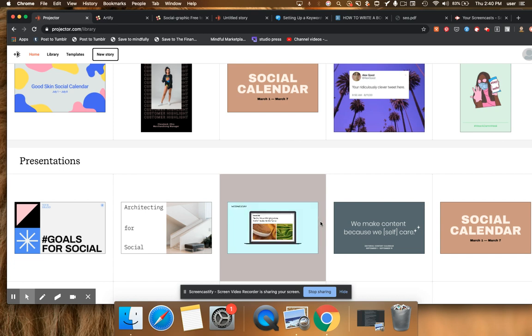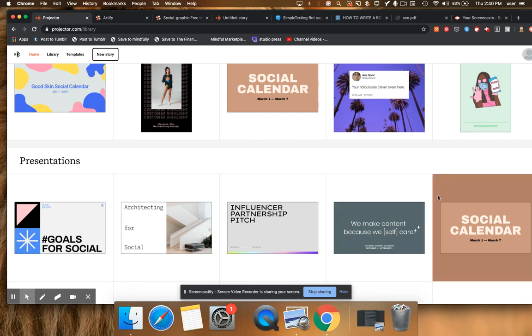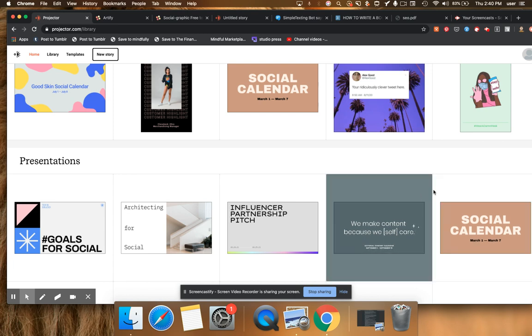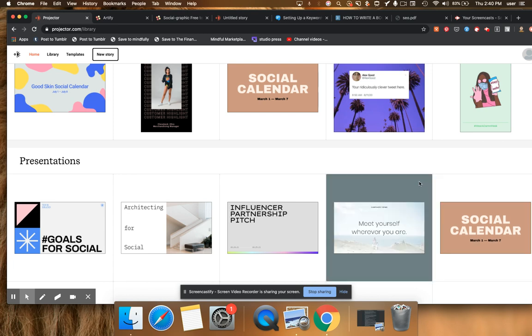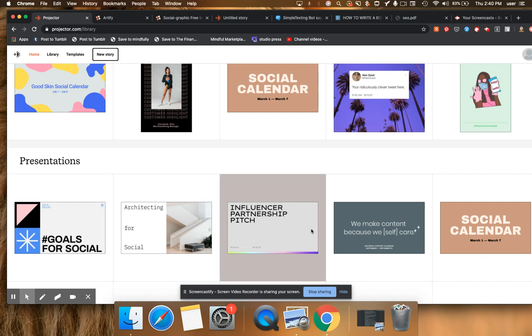All right, Projector, Artify, two great alternatives to Canva. And if you have any questions, as always, feel free to shoot me an email, hi at mindfulmarketplace.com. Or even better, join our private community and you'll get access to a ton of other great resources. Okay, thank you so much for watching and have a wonderful day.